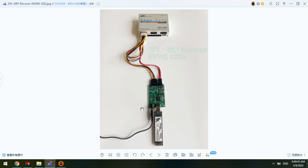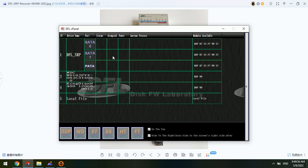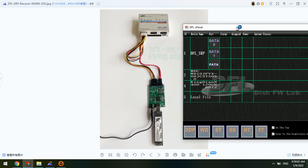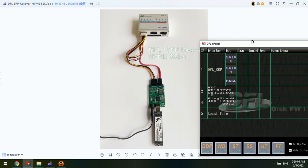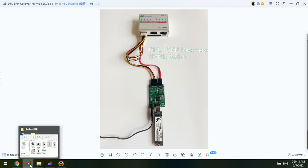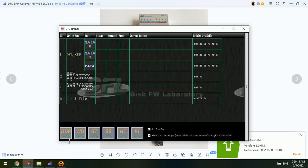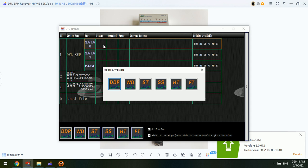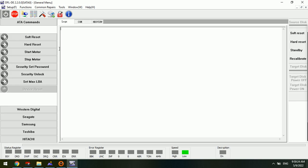After the hardware connection, we can go to the DFL SRP data recovery software control panel. This is the control panel. We have connected one NVMe SSD to SATA 0, not like this picture. This is SATA 0, this is the IDE port, and this is SATA 1. Let's go check SATA 0, double click and select the DDP data recovery software.